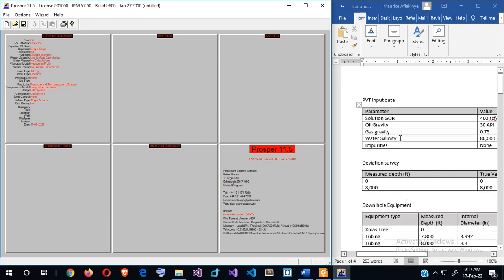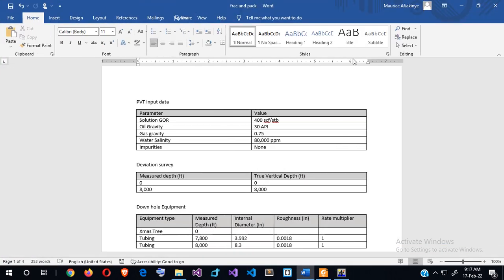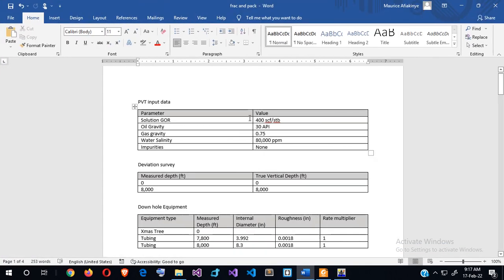We'll quickly look at the data before we go into the model. From the data, we notice that GOR — gas-oil ratio for oil — is 400 cubic feet per stock tank barrel. The oil gravity is 30 API, the gas gravity is 0.75, and the water salinity is 80,000.